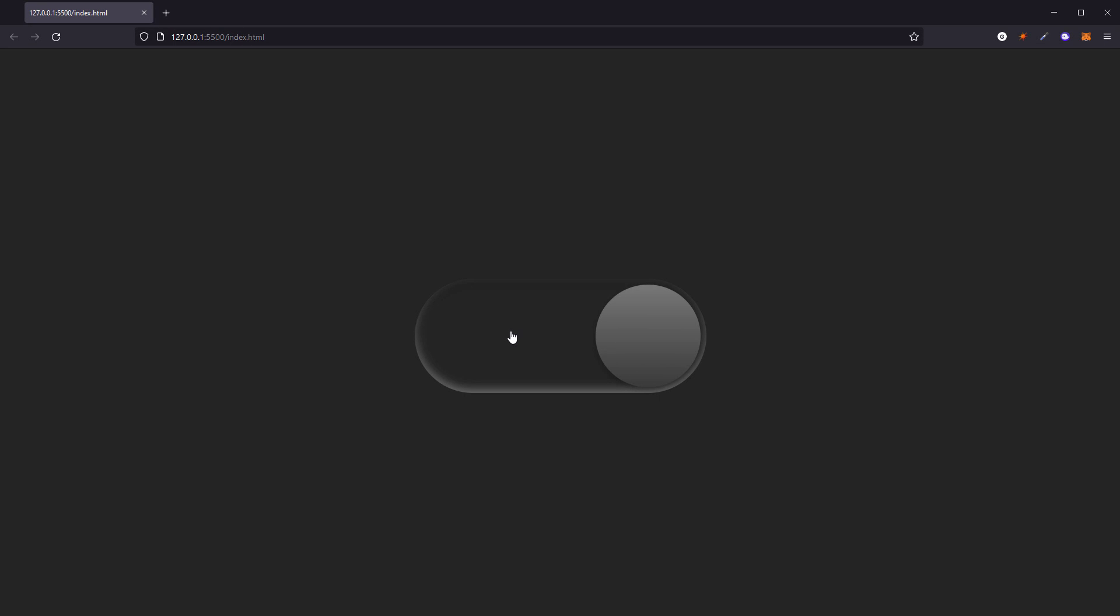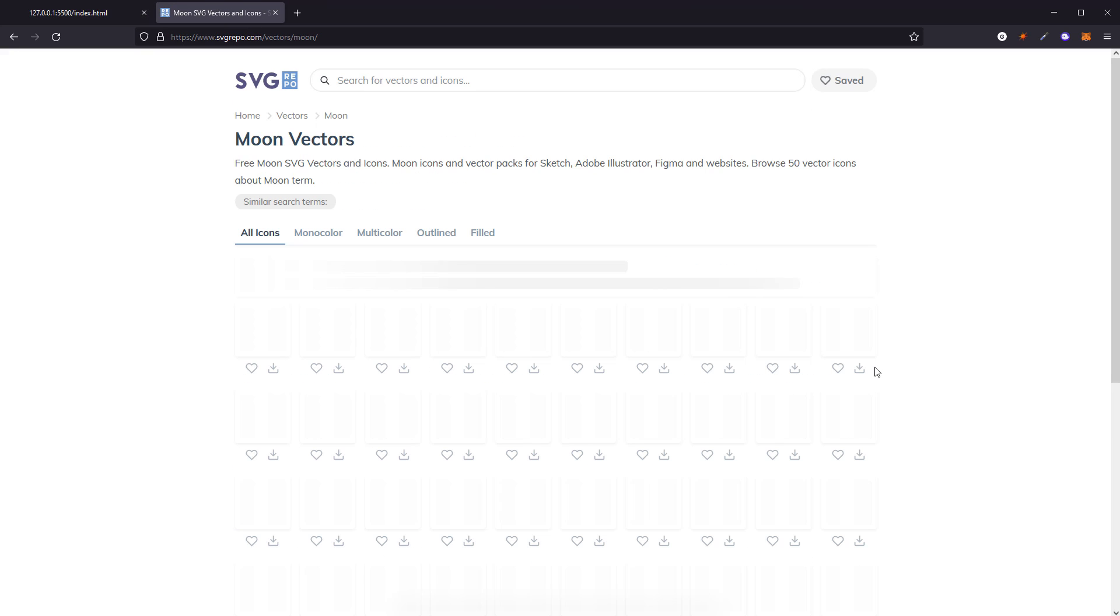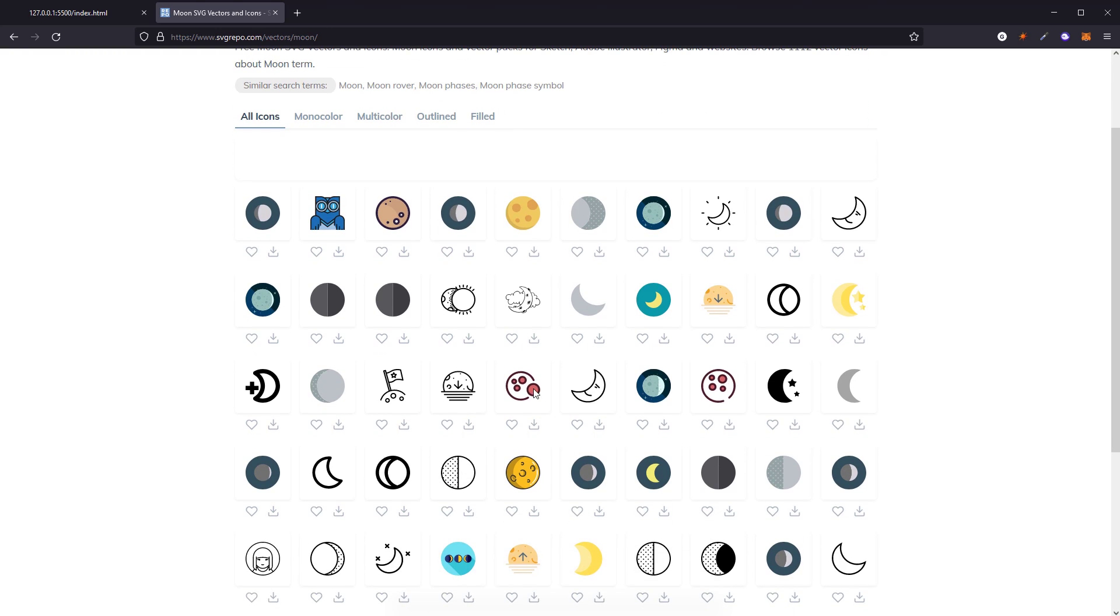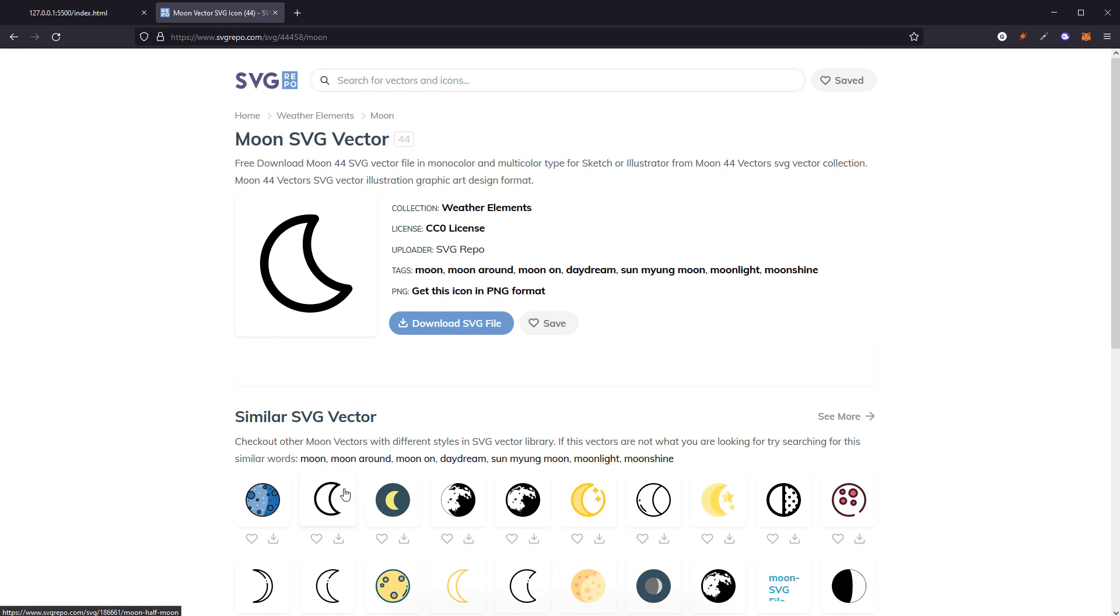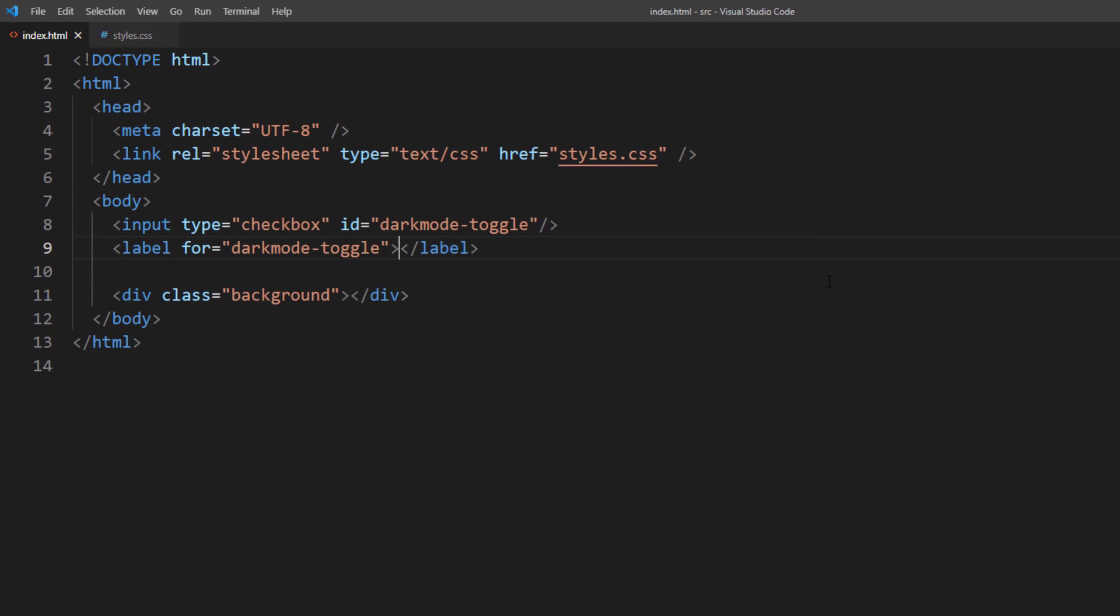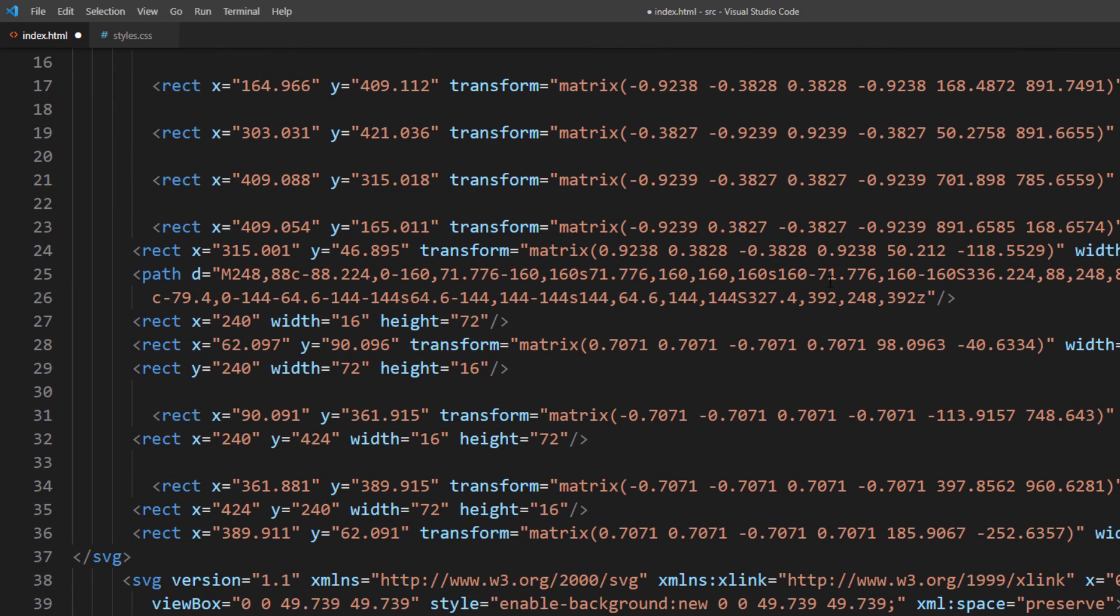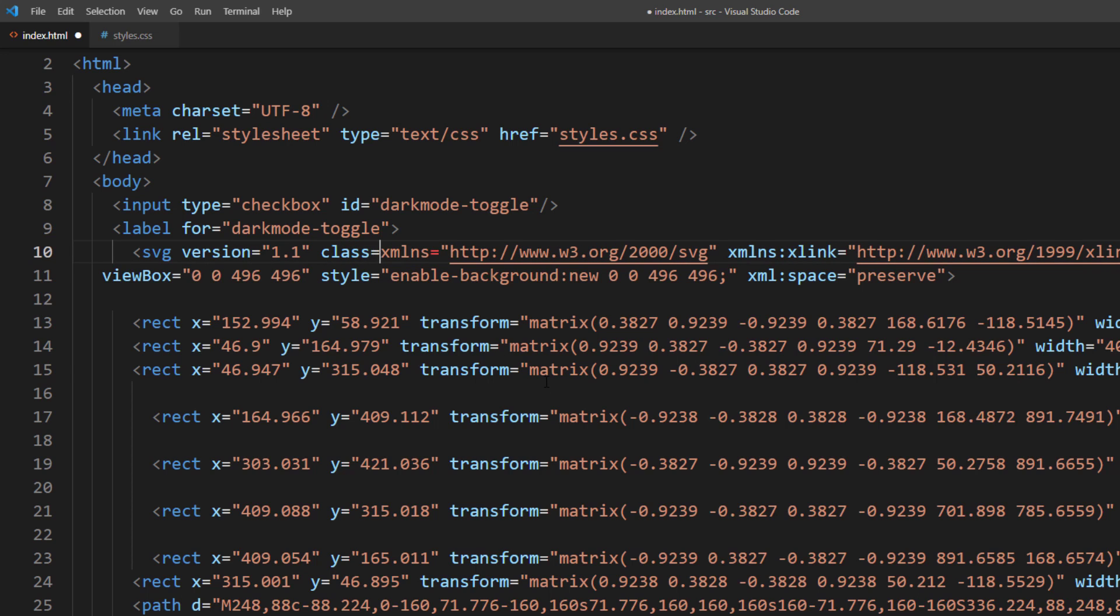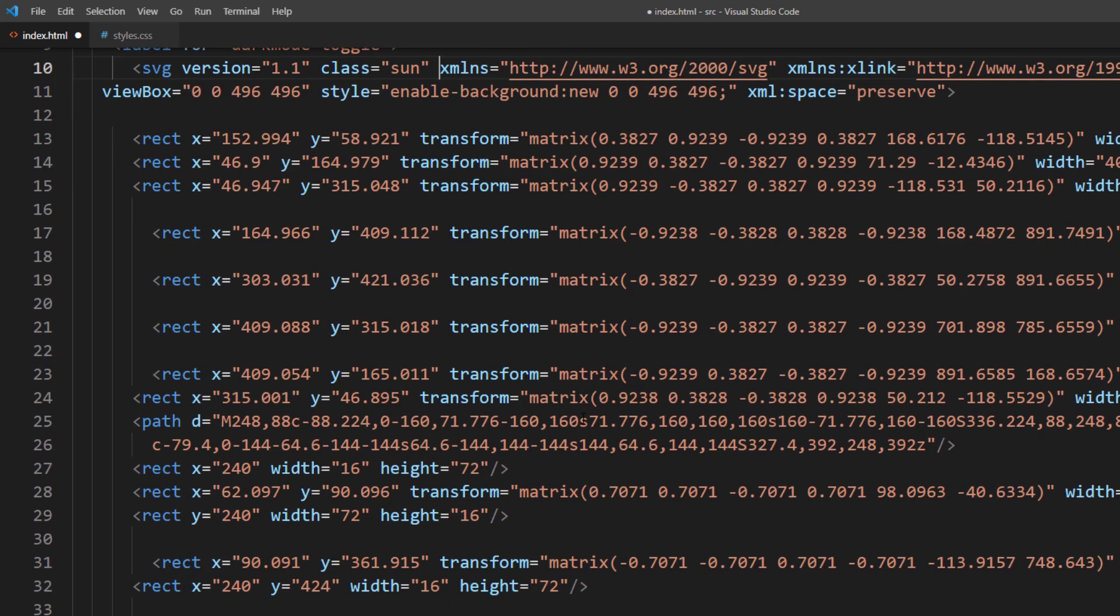Finally, I will add some sun and moon icon. I will use free SVG images on SVG repo. Download the file and open it with text editor and copy the SVG code, then place it in the label tag. I will also assign the sun and moon class to each image so that we can select them in CSS.